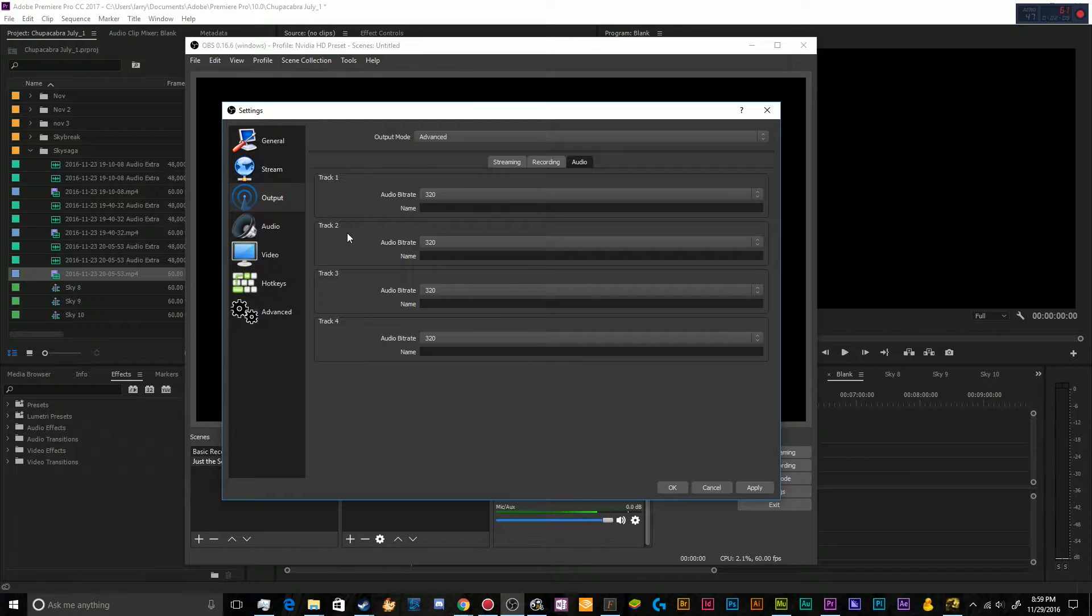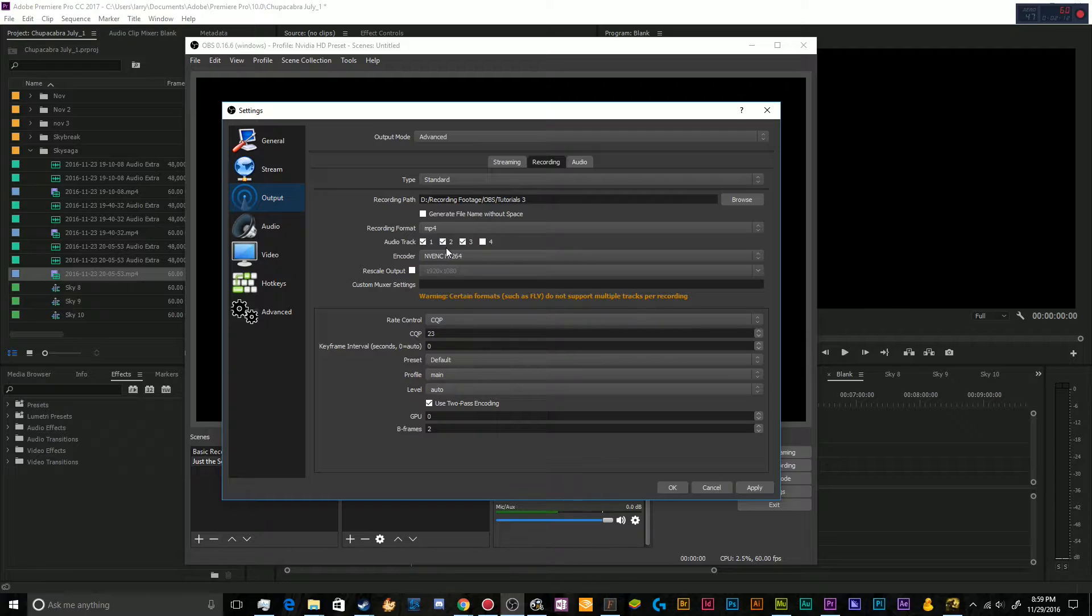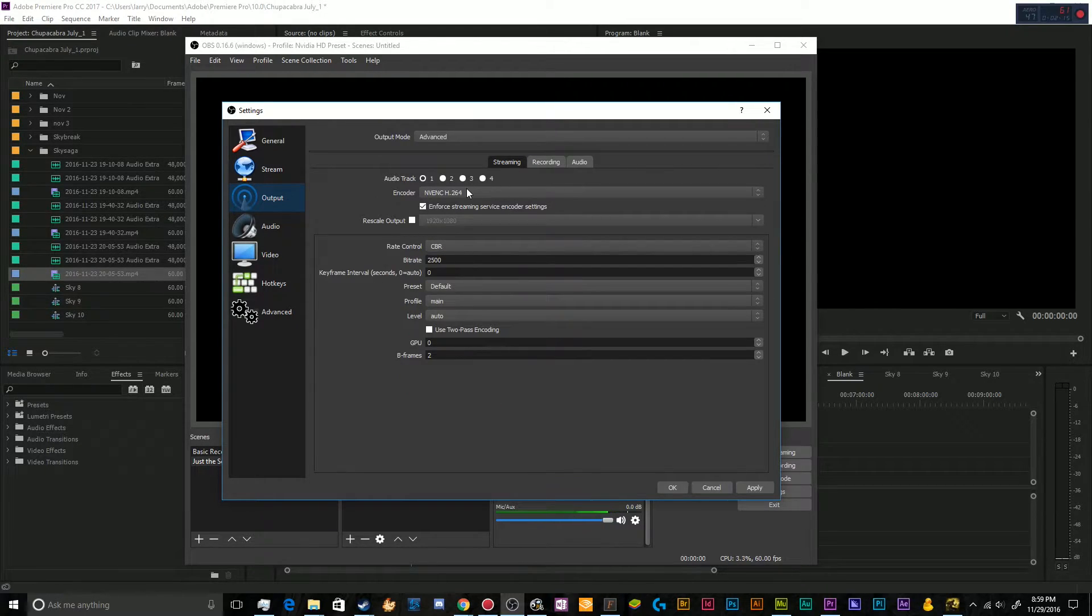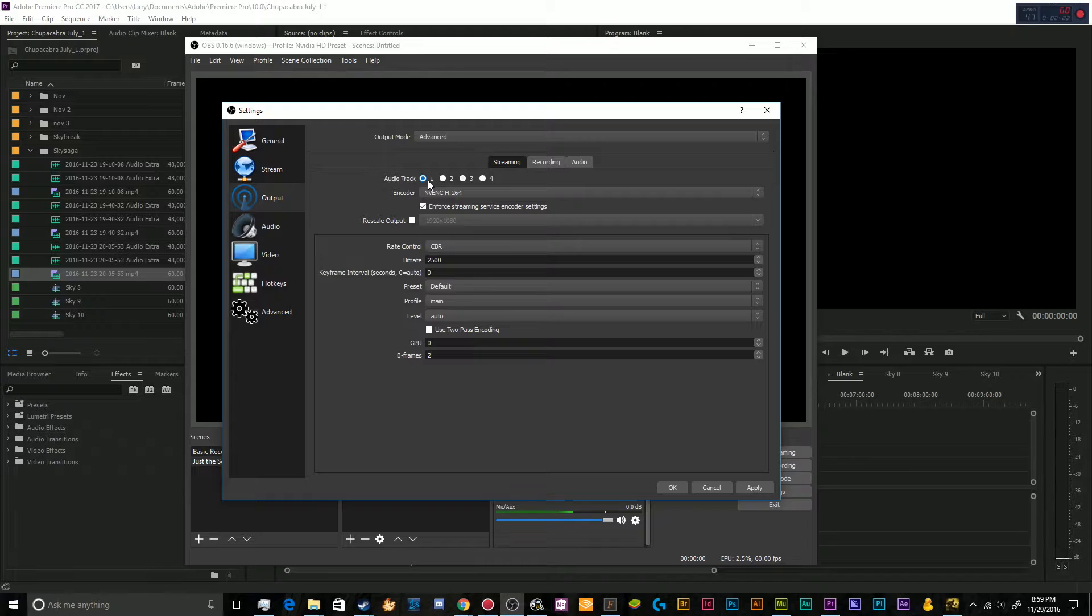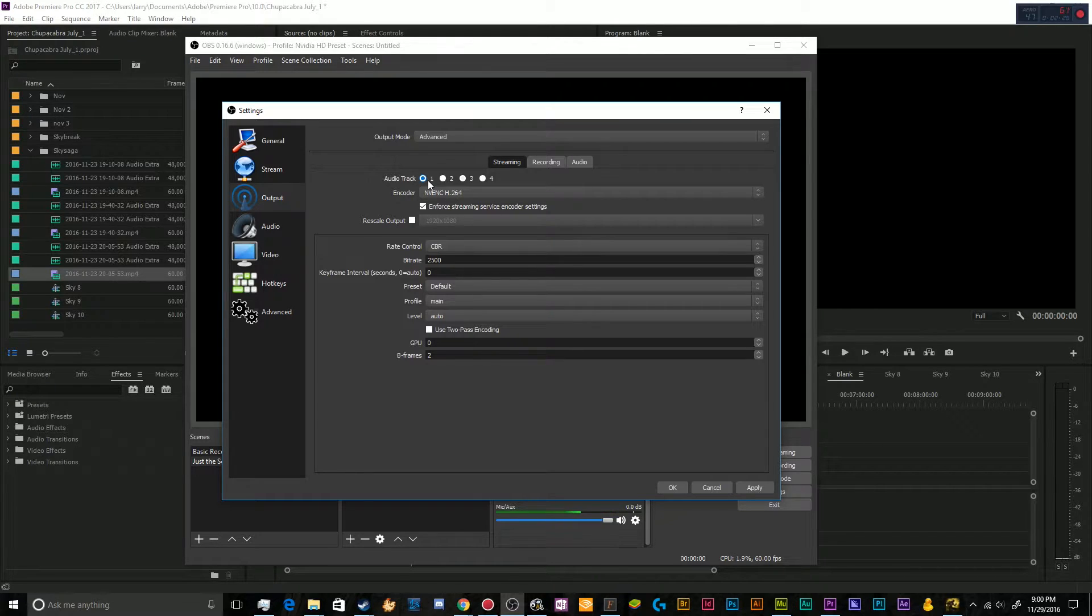So now track one, track two, and track three are all turned on because I enabled them in my recording here. And you can technically enable them in streaming, but streaming programs only really let you do like one audio track going up to the server at a time.